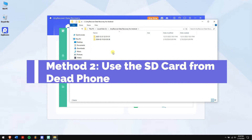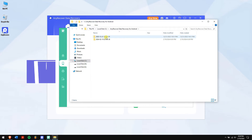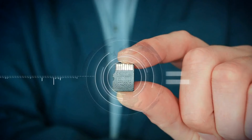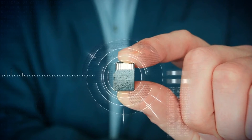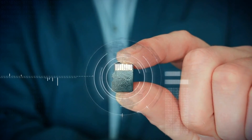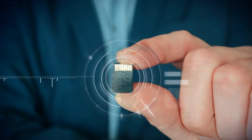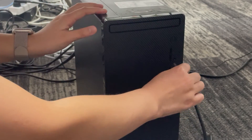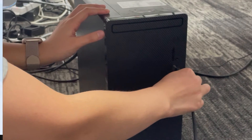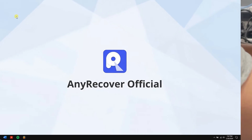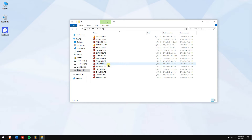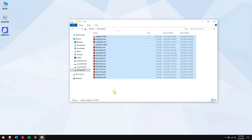Method 2: Use the SD card from that phone. If your phone supports an SD card, there's a high probability that most of your data is stored on it. Remove the SD card from your broken phone and connect it to your computer through an SD card reader. Open the SD card shown on your computer and it should contain all the data you're looking for.